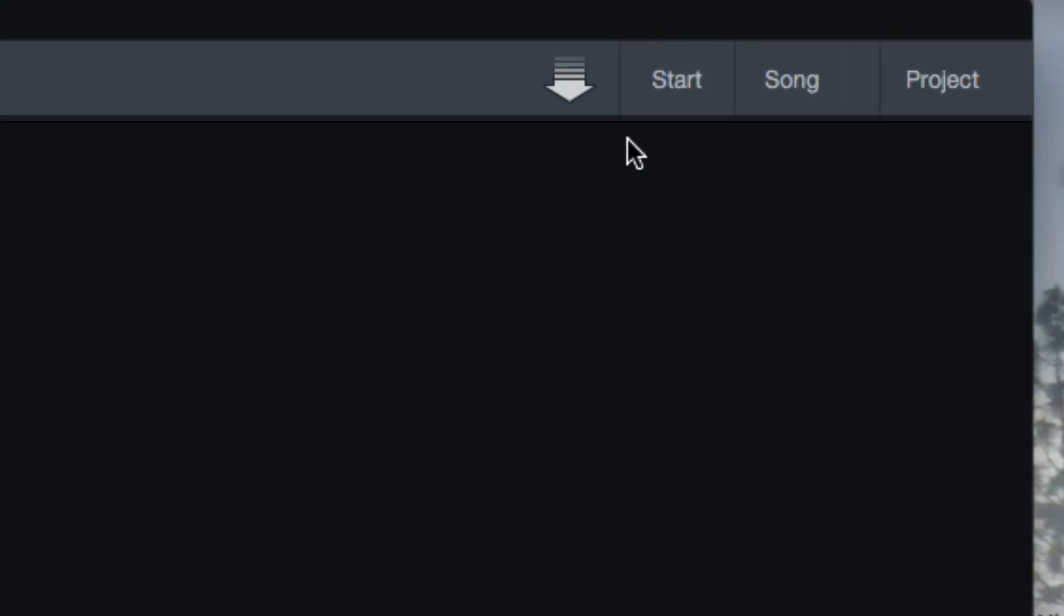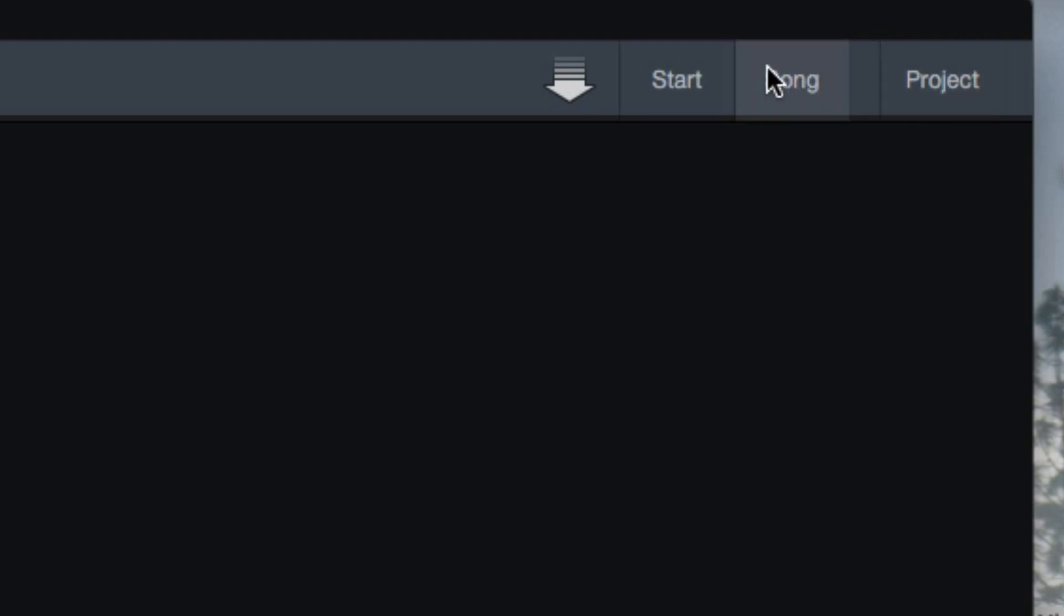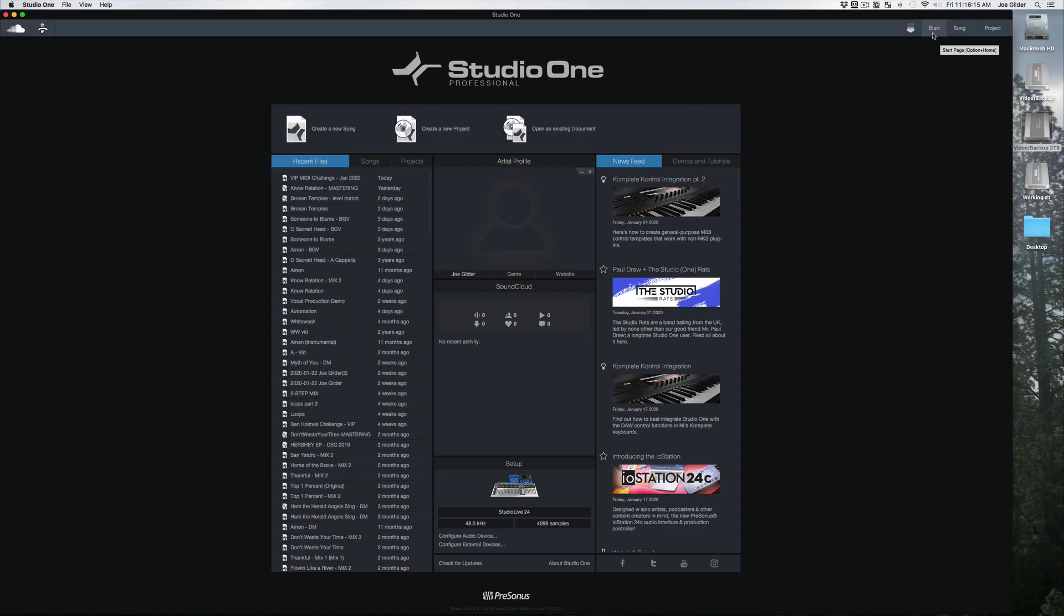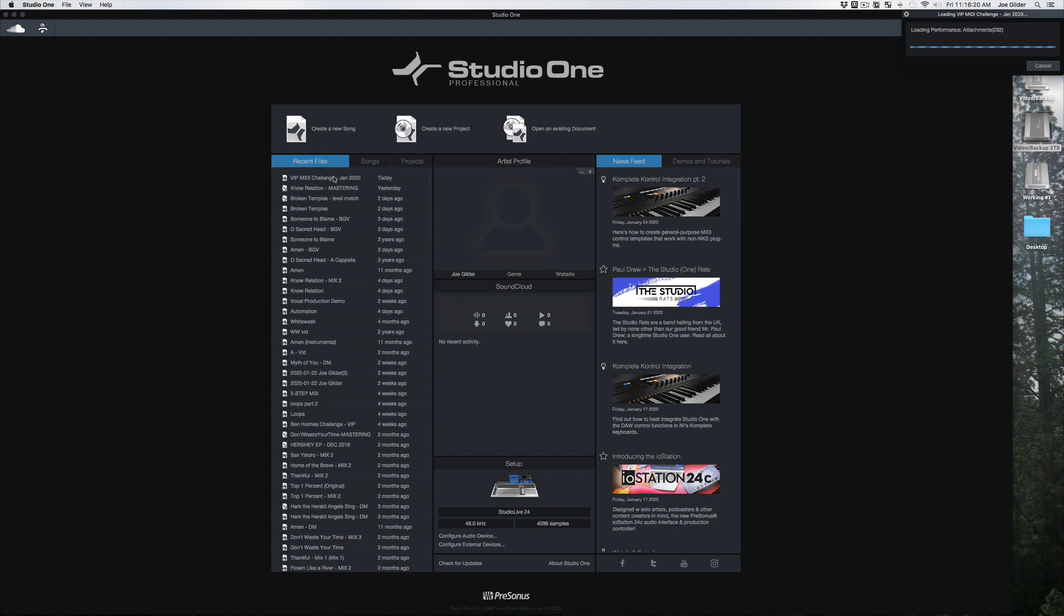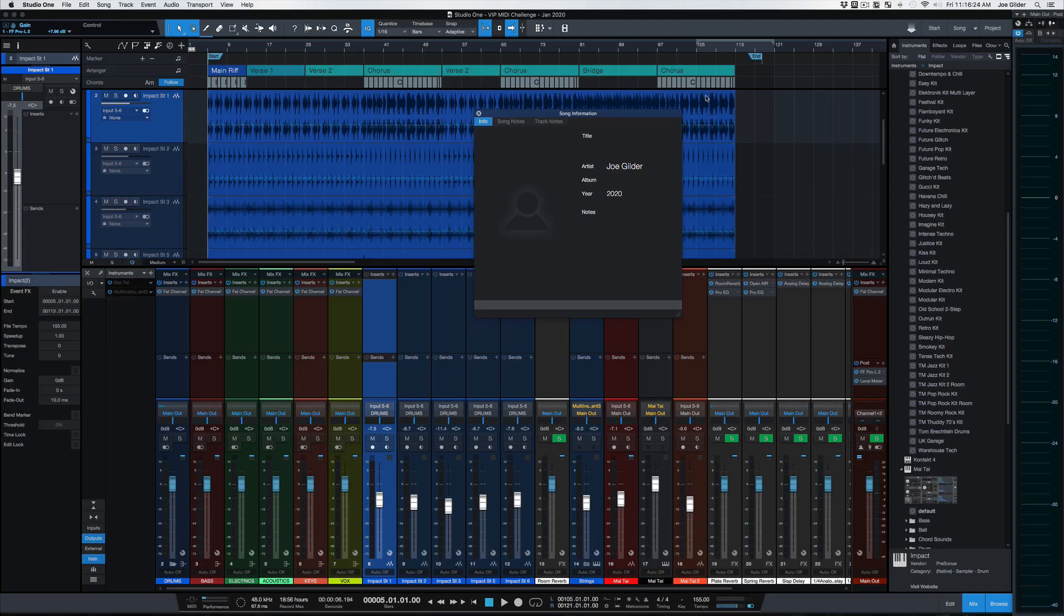First of all, top right-hand corner, we've got three buttons here: Start, Song, and Project. We'll go over the Song and Project pages in another video. Start is this page. So at any point, if you're inside another song or a project, you can actually have multiple open, which is cool. You can always get back to the start page if you need to see something or open something else.